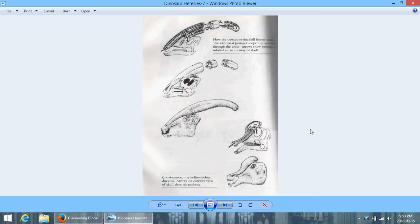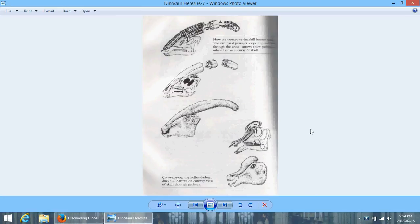But I grew up with people believing that the Parasaurolophus thing was a snorkel. That it would swim with that, and that would poke up out of the water, and it would breathe through it. And I gotta tell you, it's still a pretty cool theory, even if everything about it has been disproven. And he goes in a chapter and verse of how people came to believe that the duckbills were semi-aquatic, and how it is that you disprove that they're semi-aquatic.